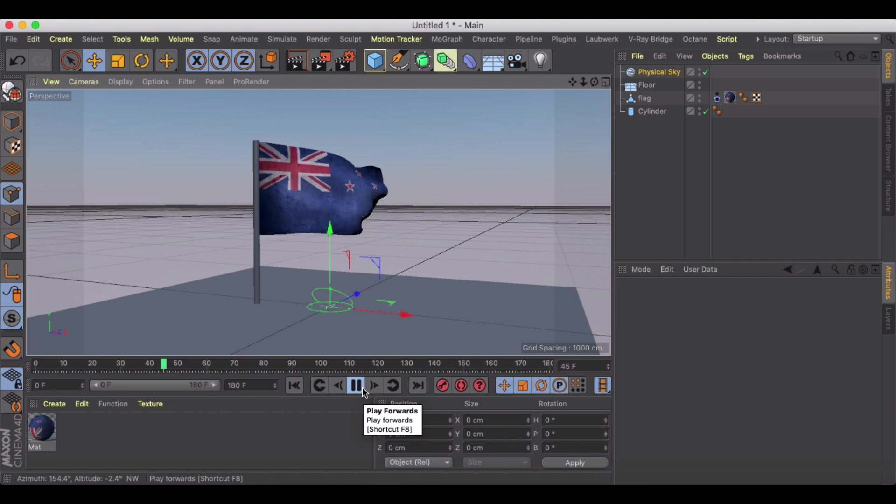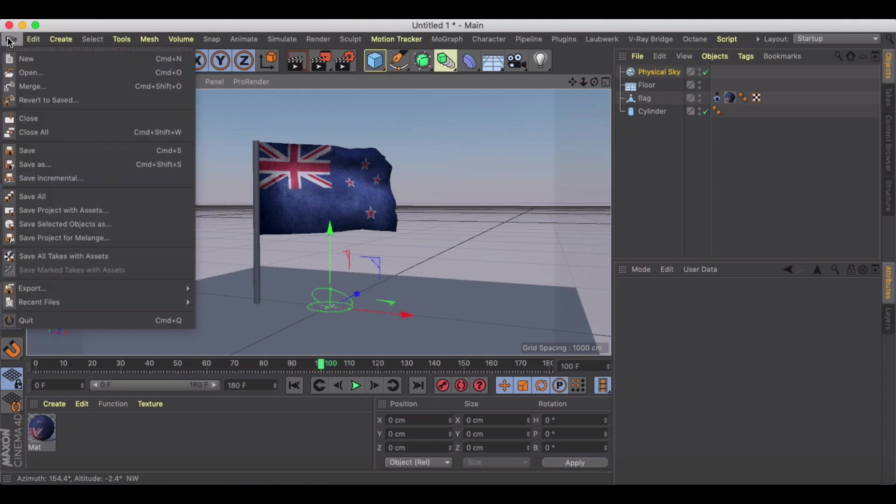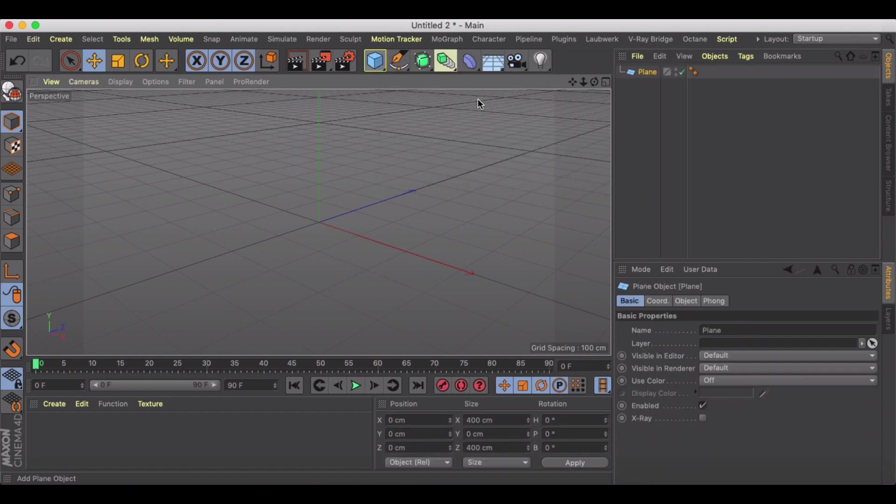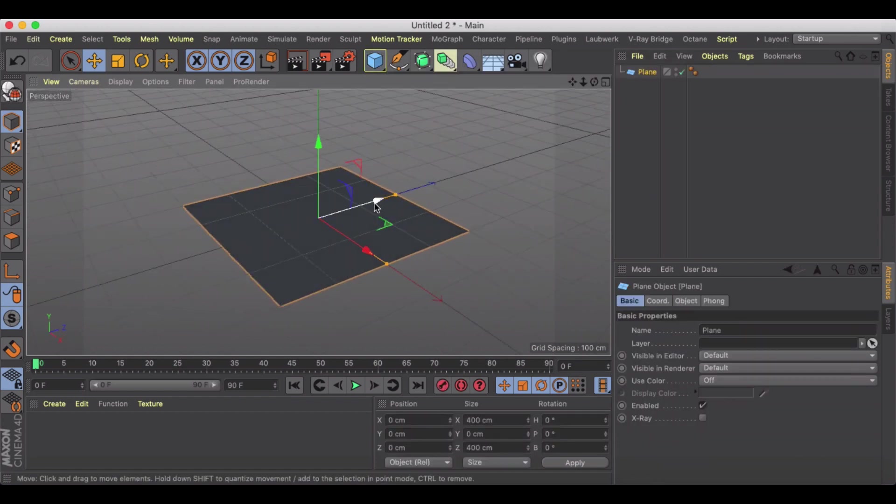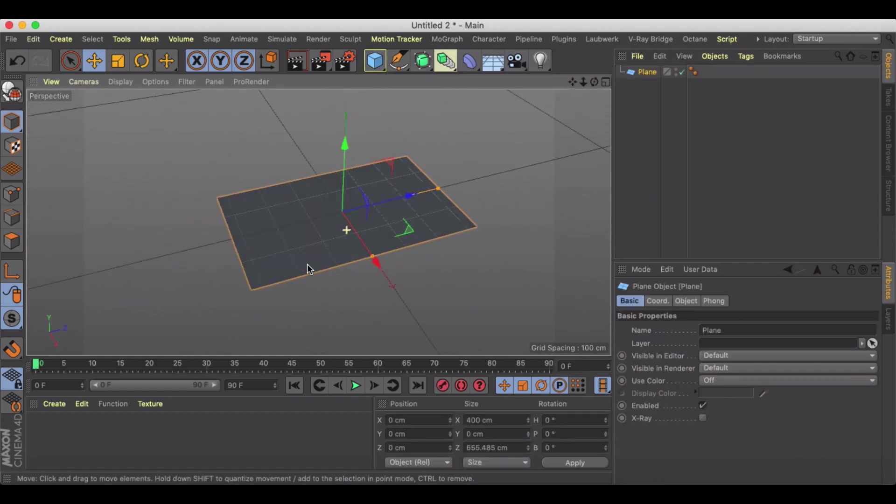Let's just get started here. This is going to be pretty quick and simple. Let's create a new project and I'm going to use the plane and just kind of size it out to make a flag.